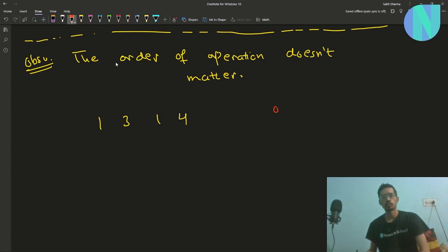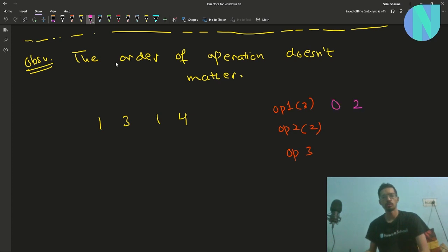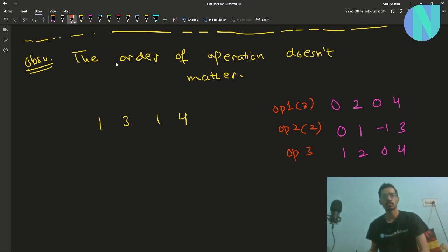Let's say we do operation 1 on index 3 first, then operation 2 on index 2, then operation 3. Simulating: after op1 on index 3 we get 0, 2, 0, 4; after op2 on index 2 we get 0, 1, -1, 3; after op3 we get 1, 2, 0, 4.